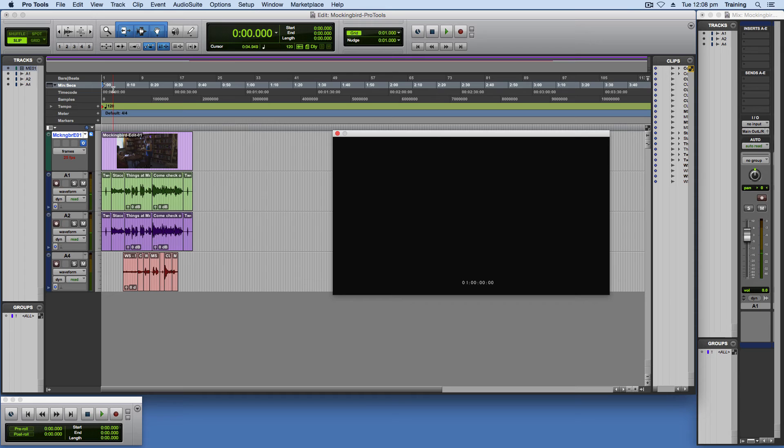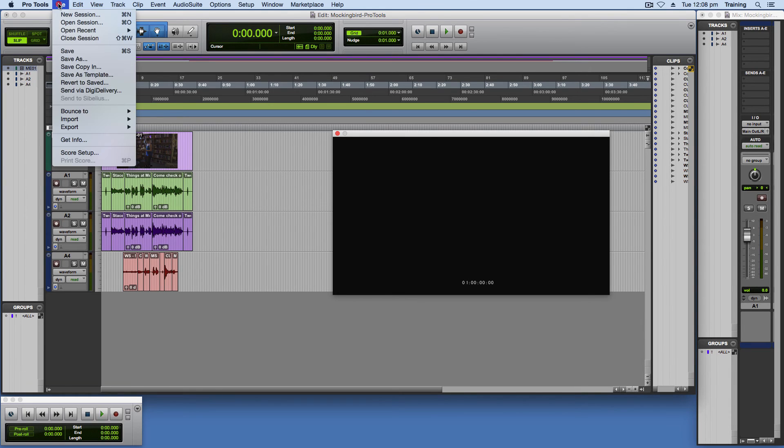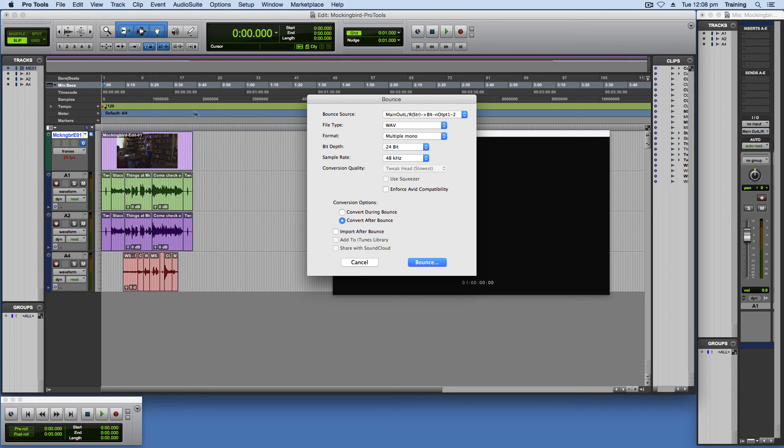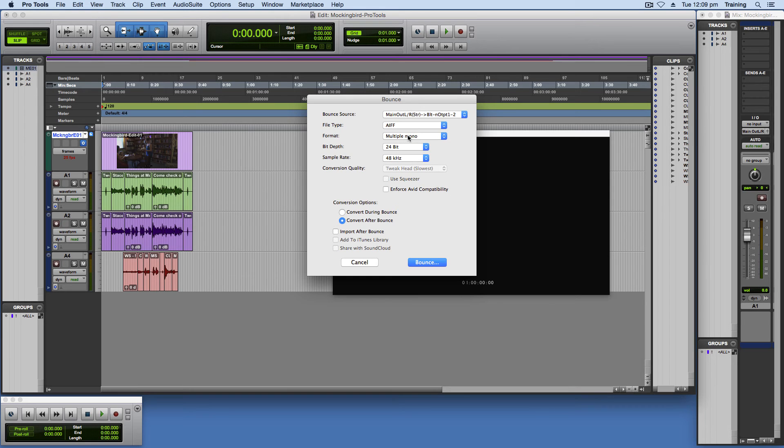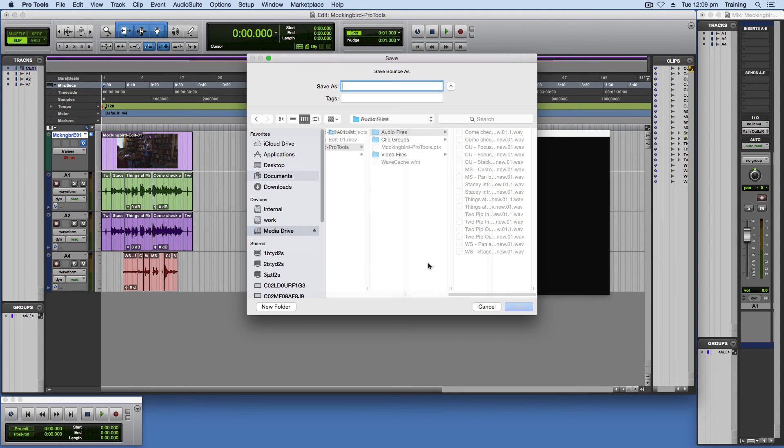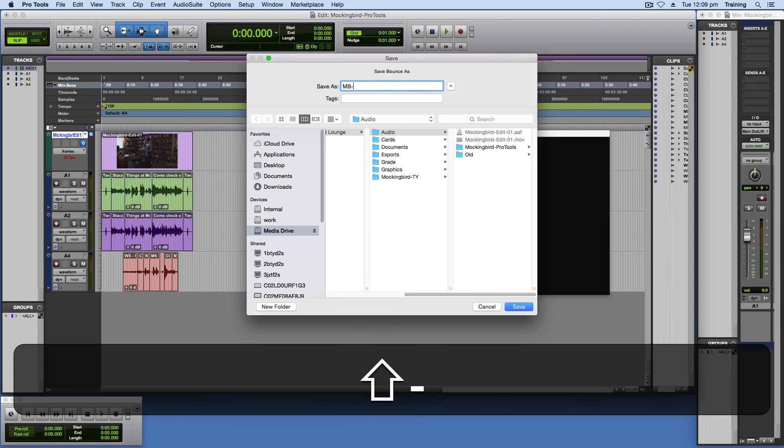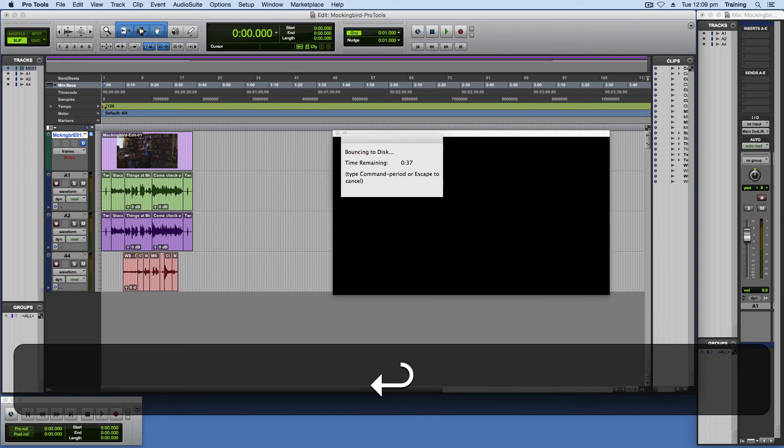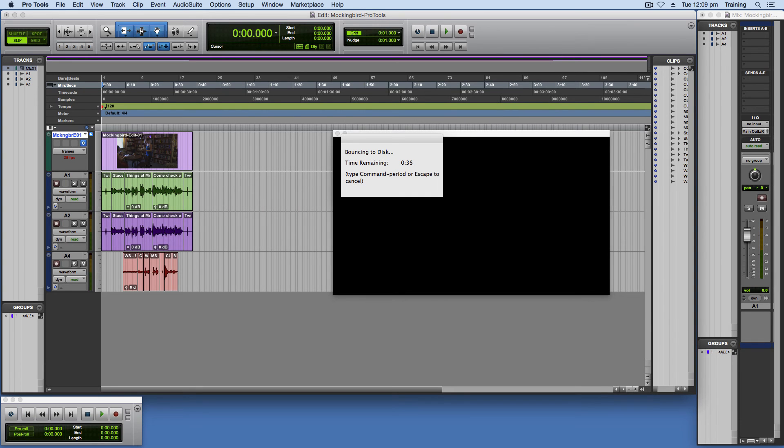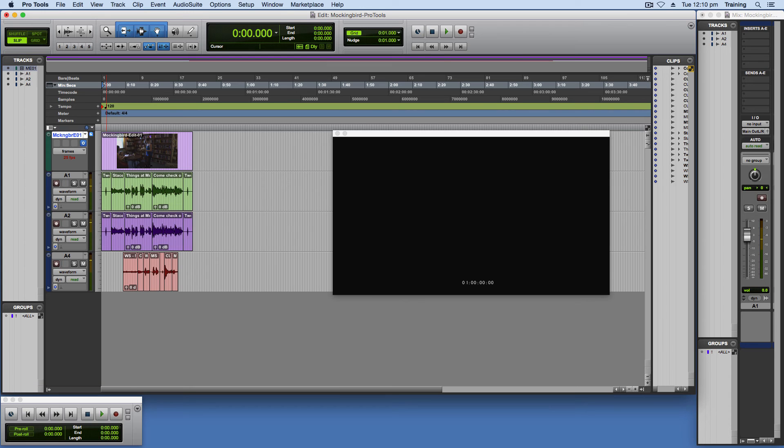So once you're finished. And you're ready to export your file. Your sound mix out. What you need to do is go file. And it's called bounce to. In this case. Disc. And change the file type. To aif. Multiple mono is fine. And you can go convert during. Convert after bounce. And that should be all fine. And go bounce. It's going to ask you where to save it. And you want to save it just in the audio folder again. And give it the appropriate name again. And then that will bounce to disk. Or export. Once the bounce is finished. You can exit Pro Tools.